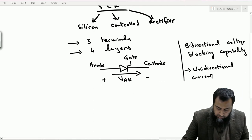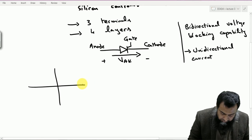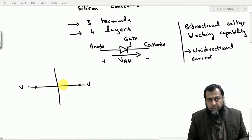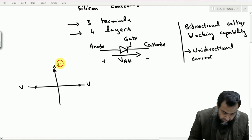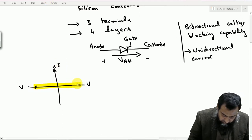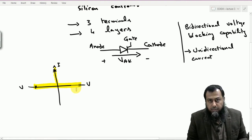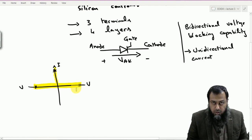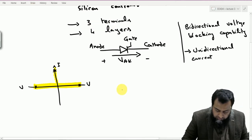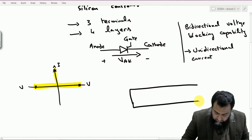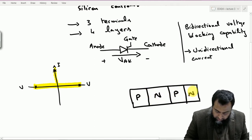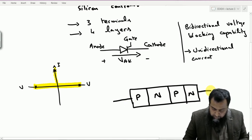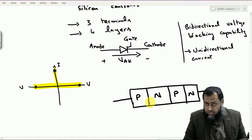Using this device we can block voltage in both directions, whether it is positive or negative. However, the current can only flow in the forward direction, and therefore this device works in two quadrants with bi-directional voltage blocking capability and unidirectional current flow. As we said, it is a three-terminal four-layer device. The structure consists of P, N, P, N layers. To make this device functional, the doping levels and thickness of each layer varies. We have junctions J1, J2, and J3, with the anode, cathode, and gate connection.